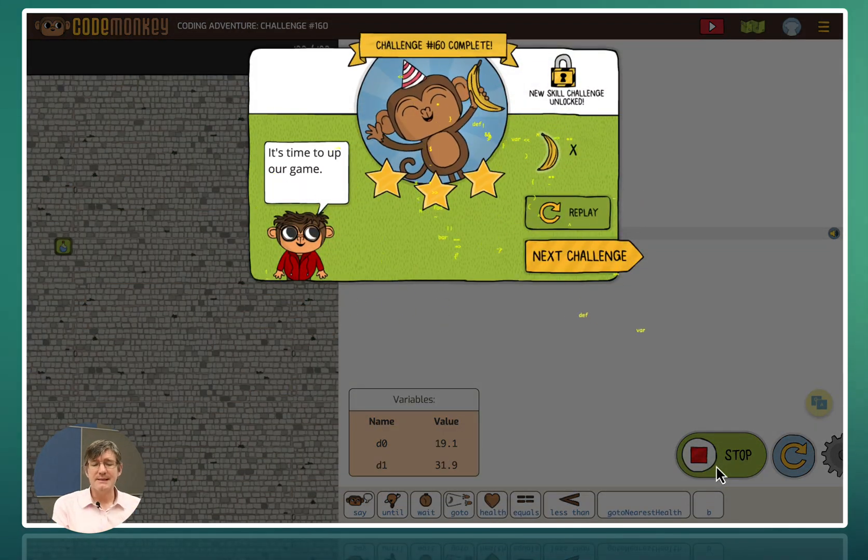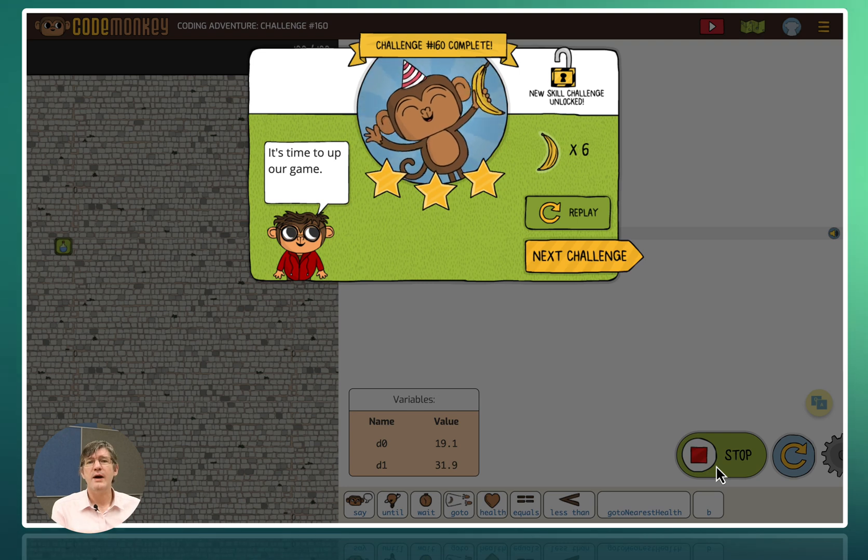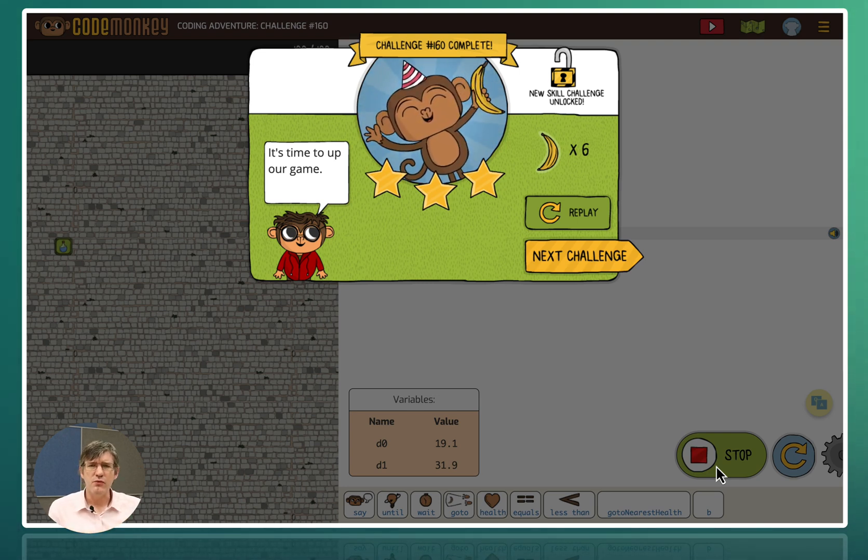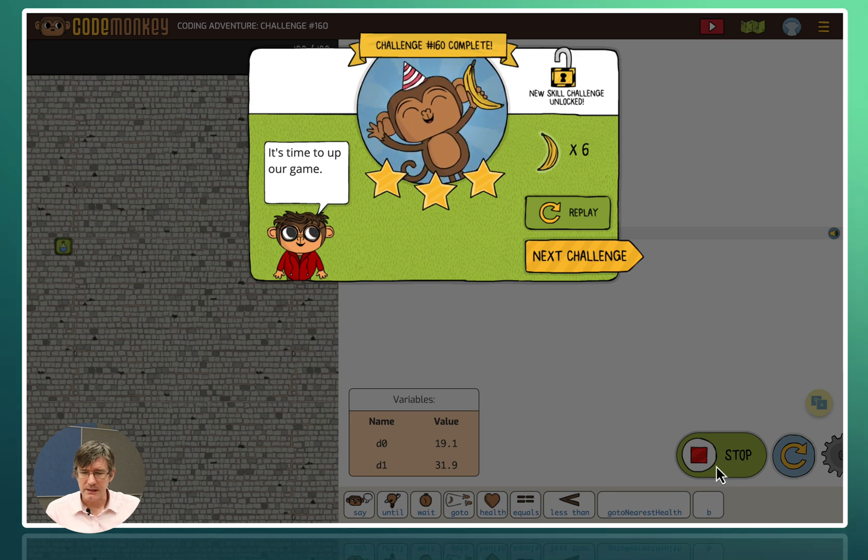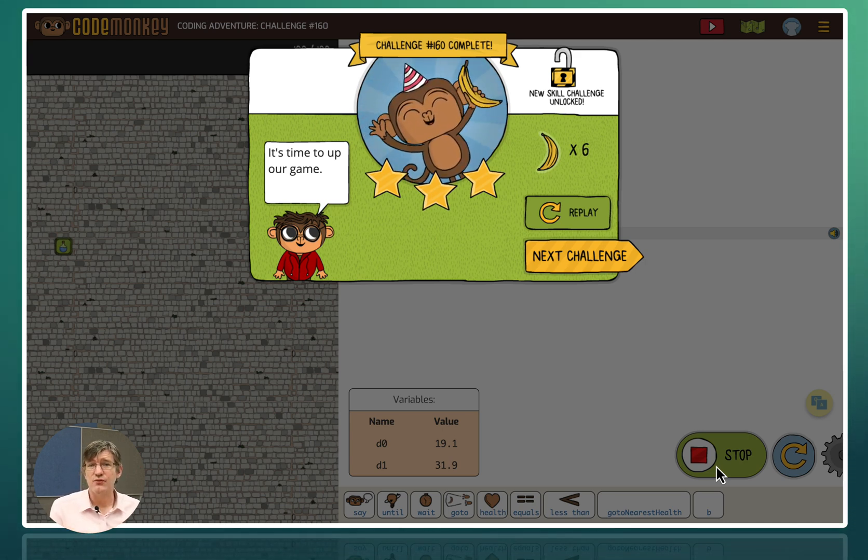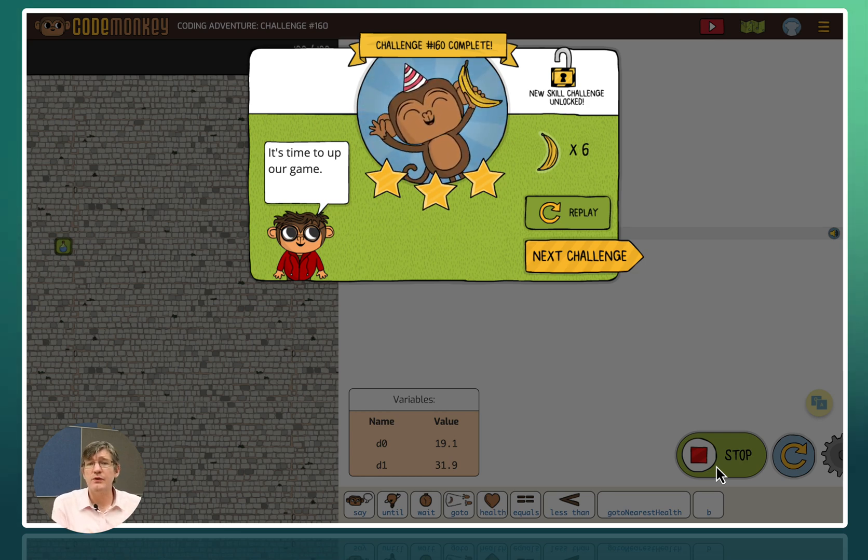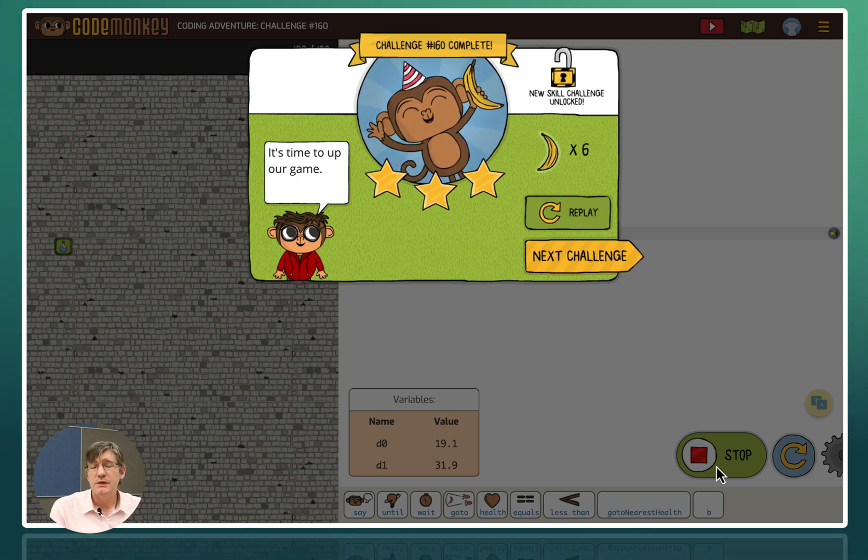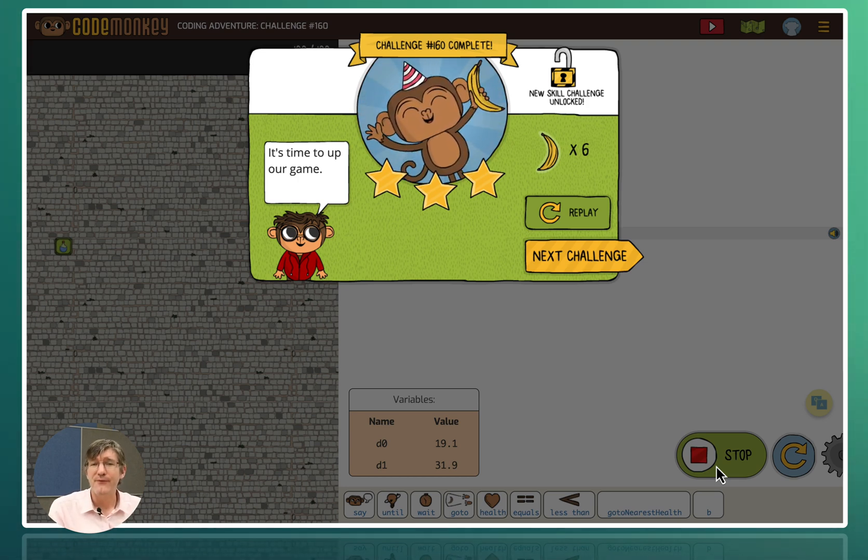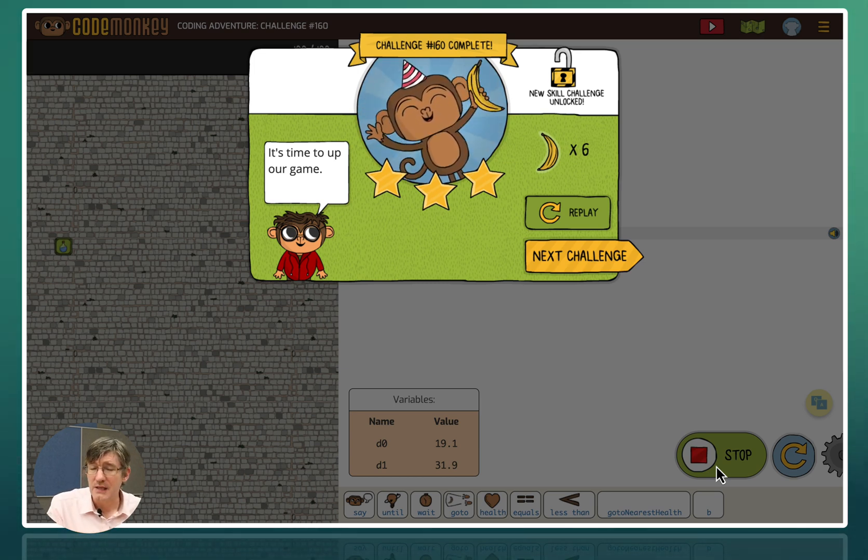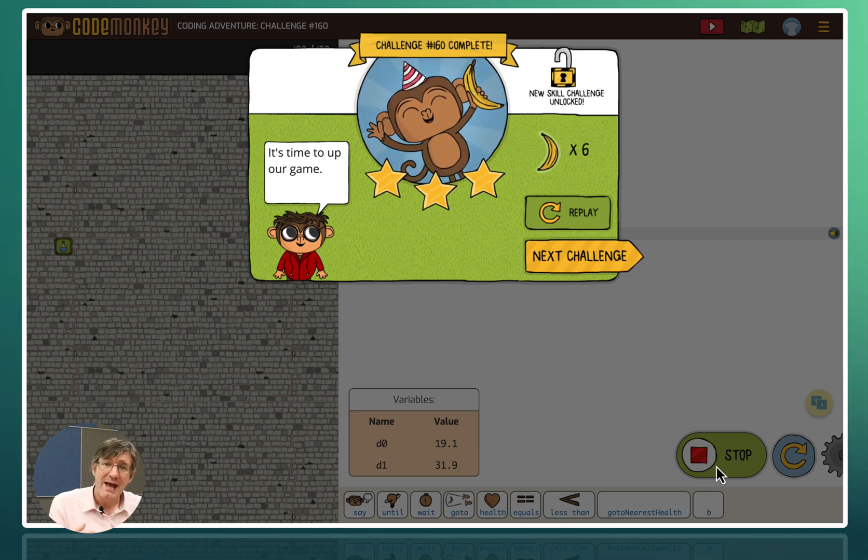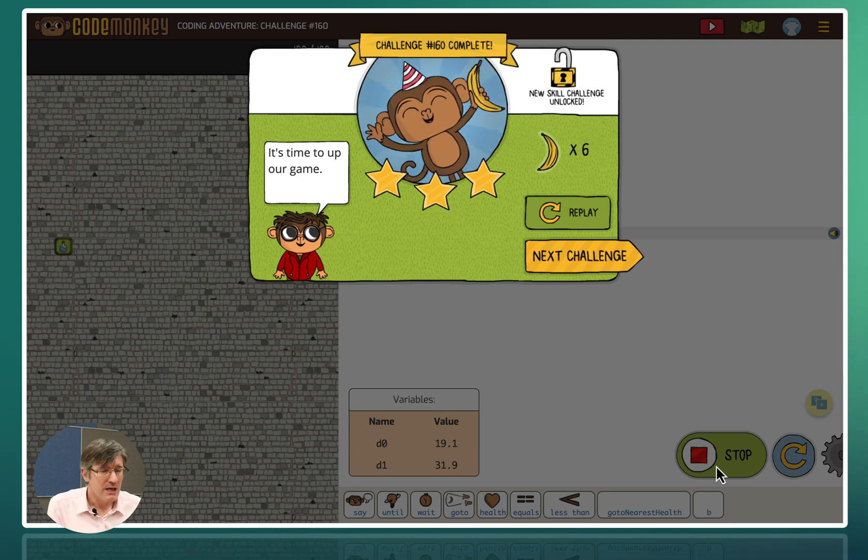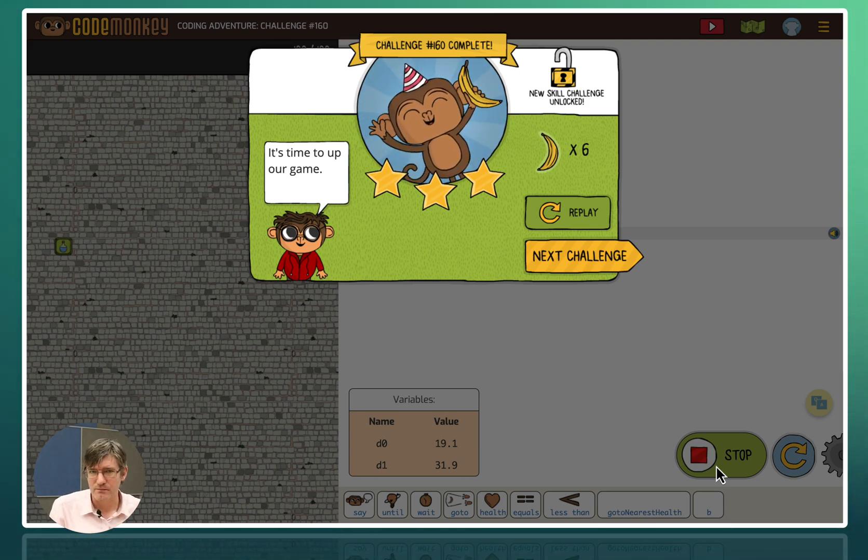So as you can see the coding adventure challenges are incredibly detailed. They start off very easy. You're just moving towards a banana. You're eating a banana. And that's it. All the way up to methods, functions and increasingly complex loops. This is incredibly powerful if you want your students to have a balanced overview and also exposure to text-based coding in a fun and enjoyable way. Now again, as with the previous courses, everything comes with slideshows as well as lesson plans. So you've got access to everything you need in your classroom.